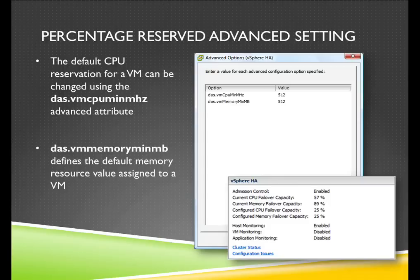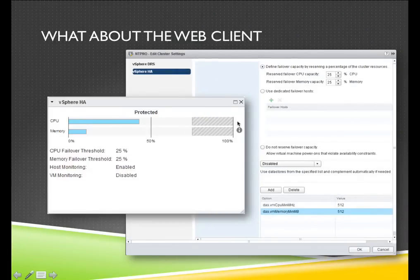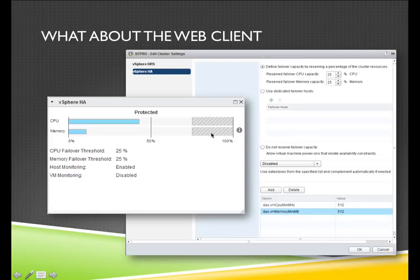Can you specify a slot size in an HA cluster configured for the percentage policy? Yes, you can. If you look at the advanced settings — DAS VMCPU min megahertz and min megabytes — you can specify values that will be used as a default reservation setting for every virtual machine powered on in a percentage cluster, and then you will see the correct figures. When looking at the web client, there are new screens available. vSphere HA will show you for the percentage option the amount of CPU reserved — either by setting a fixed slot size or by adding up individual reservations. The same goes for memory, and you can see the amount of resources that cannot be used because of the failover capacity.